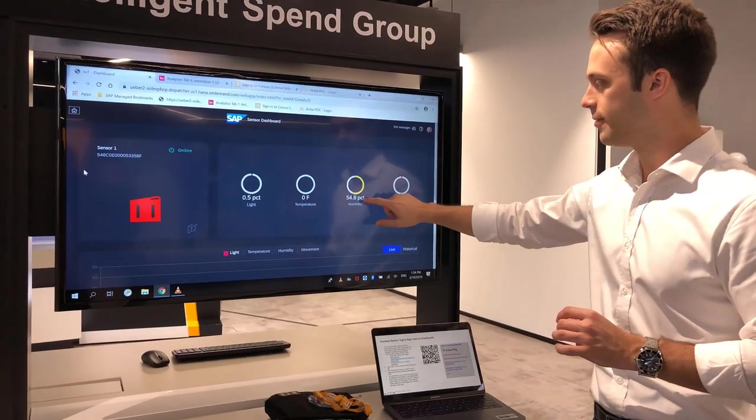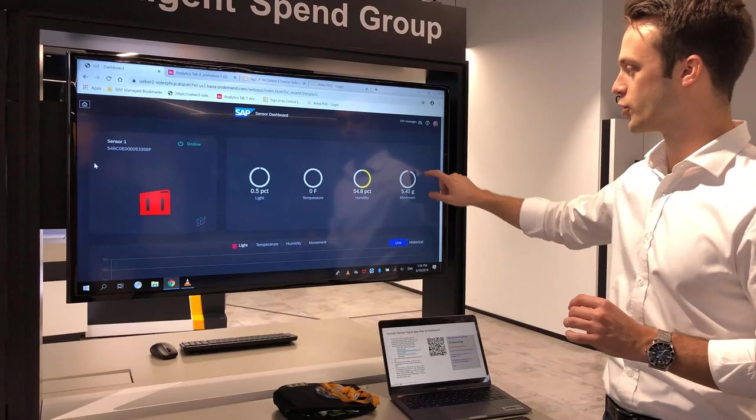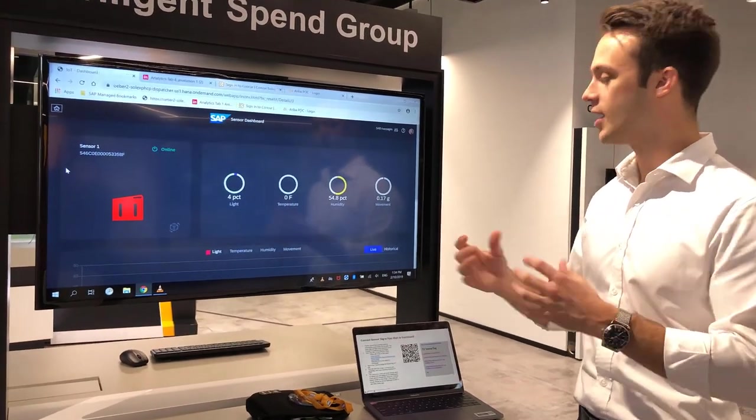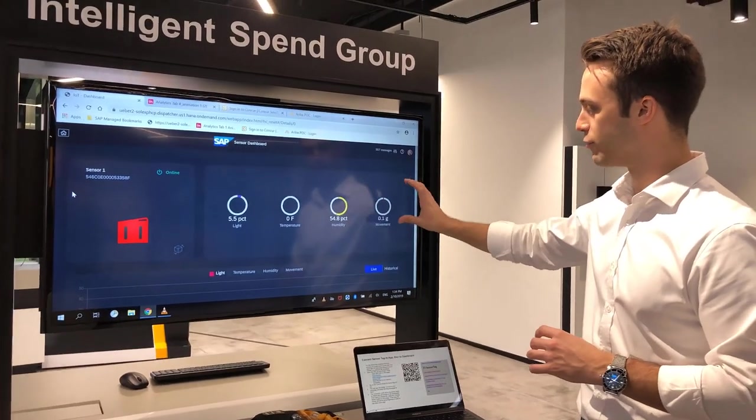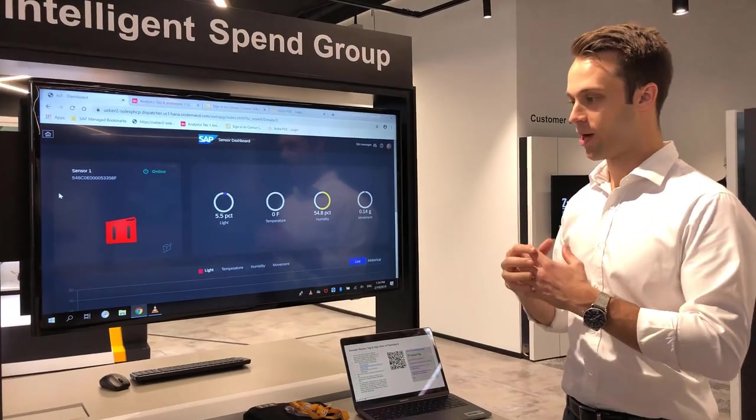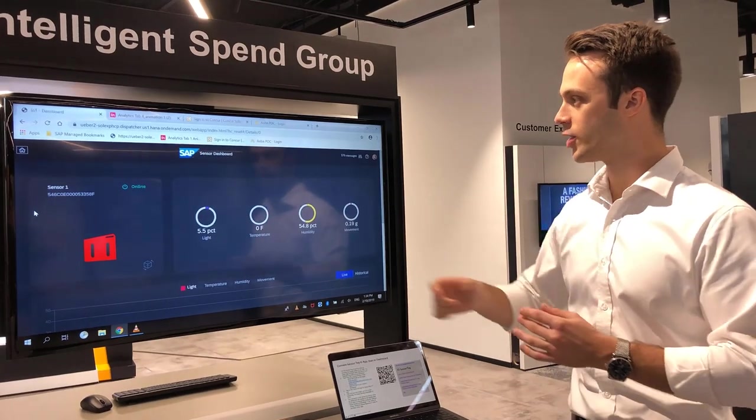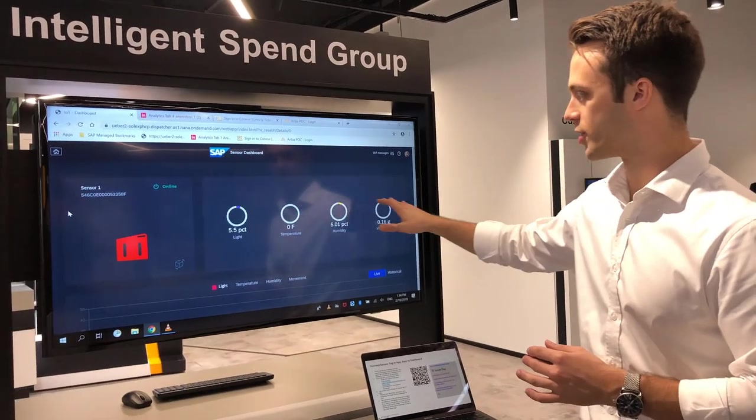We can then track humidity and also movement. So if we've got very fragile goods and there's high levels of movement that might create an issue. We can track these in real time.